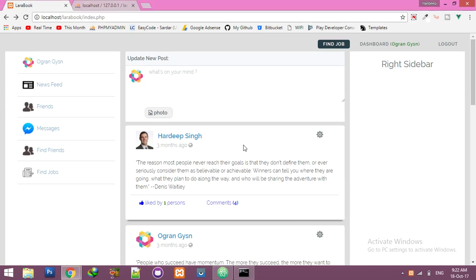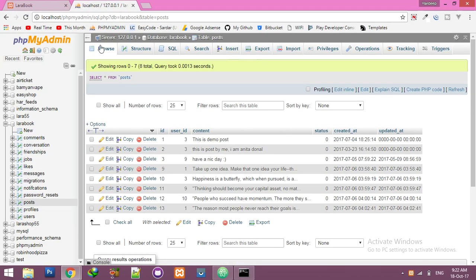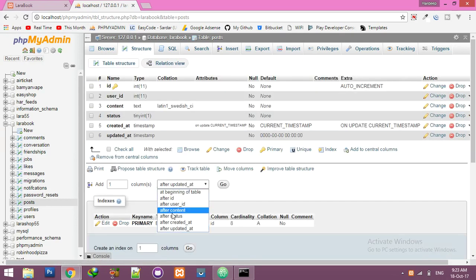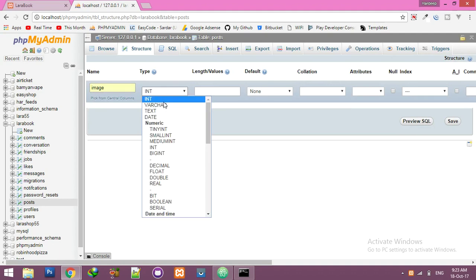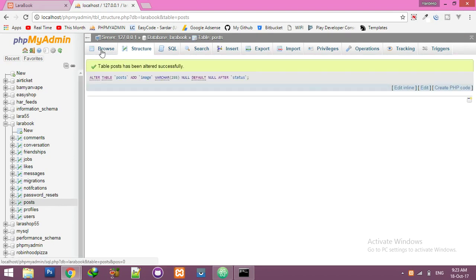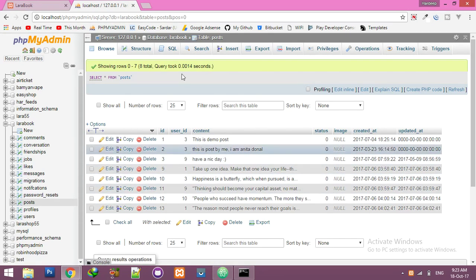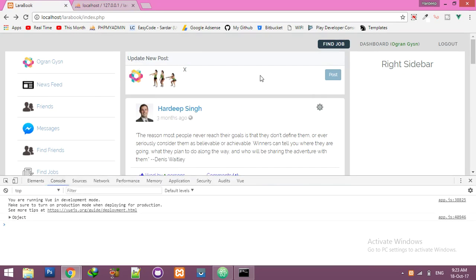In this video we will implement functionality to insert an image to our database. For that we need to edit our post table structure and add a new field called 'image' — varchar, length 255, default null. Save it. Now we will insert our image name here.